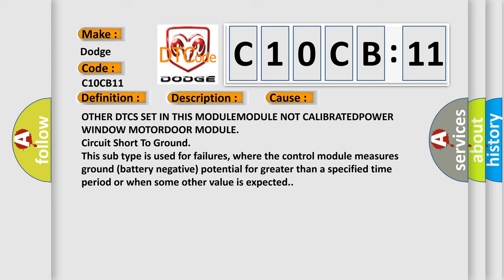where the control module measures ground battery negative potential for greater than a specified time period or when some other value is expected.